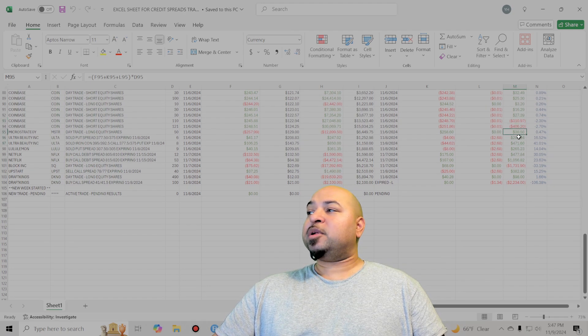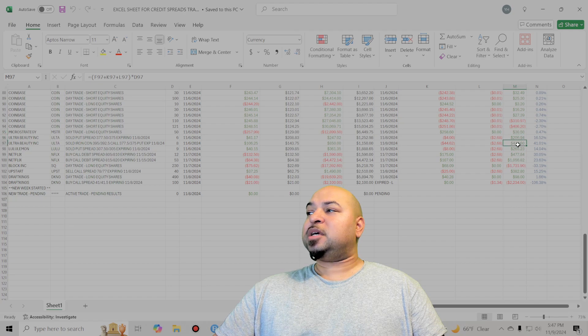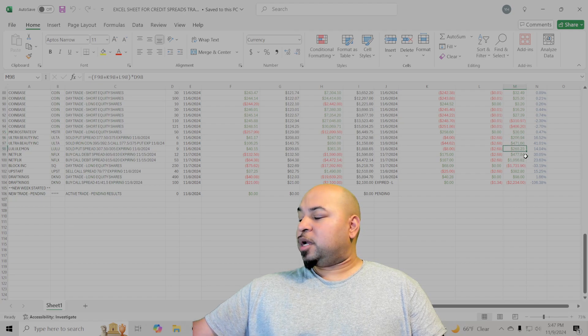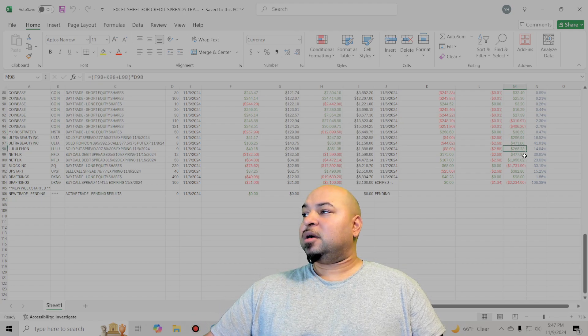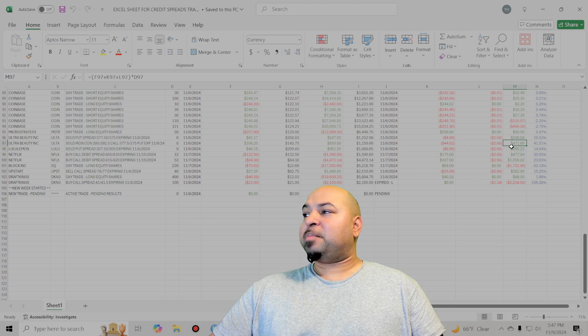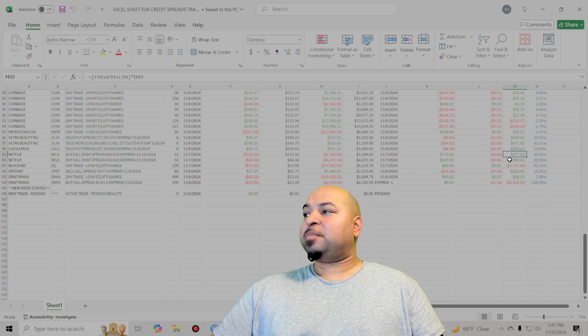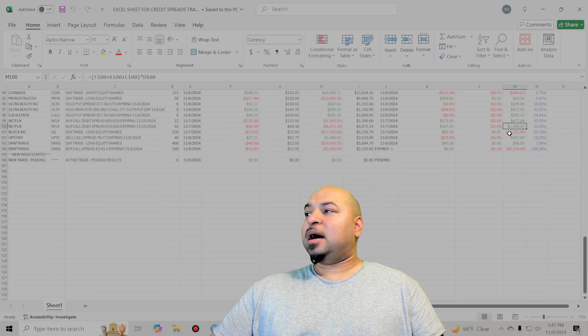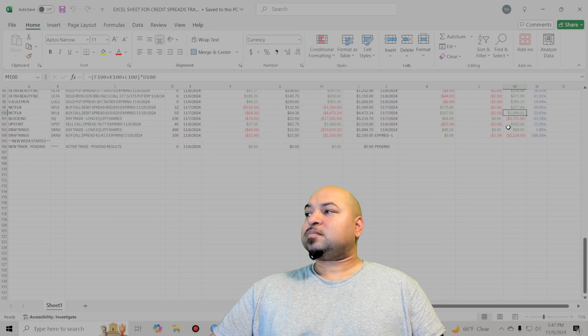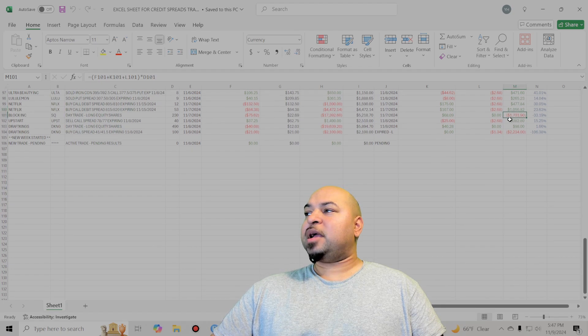Then was winning quite a bit of money back. You can see here. Just winning quite a bit of money back here. Just bang, bang, bang, bang, bang.